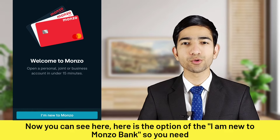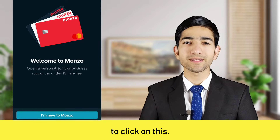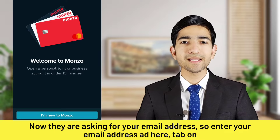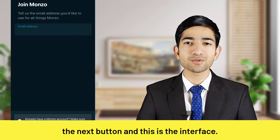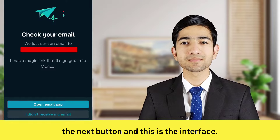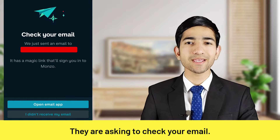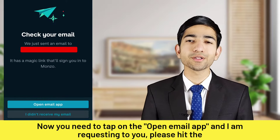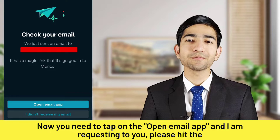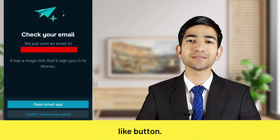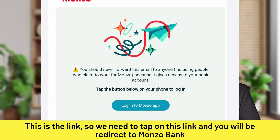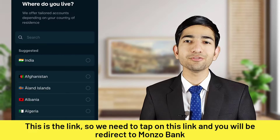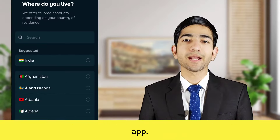You can see the option 'I am new to Monzo bank' — tap on this. They are asking for your email address, so enter your email address and tap on the Next button. Now they are asking you to check your email. Tap on 'Open Email App'. You can see the 'Login to Monzo bank app' link — tap on this link and you will be redirected to the Monzo bank app.